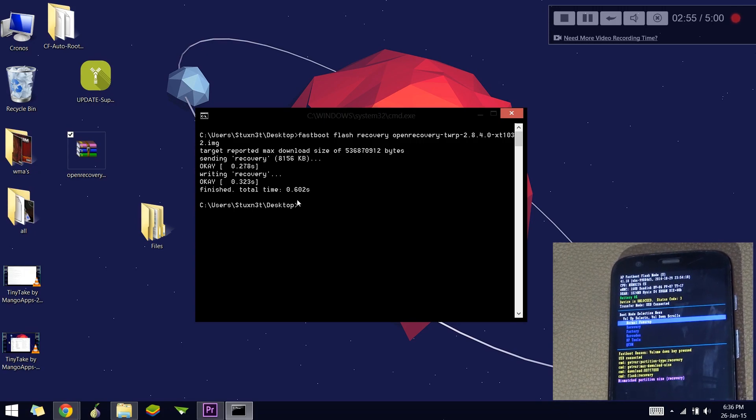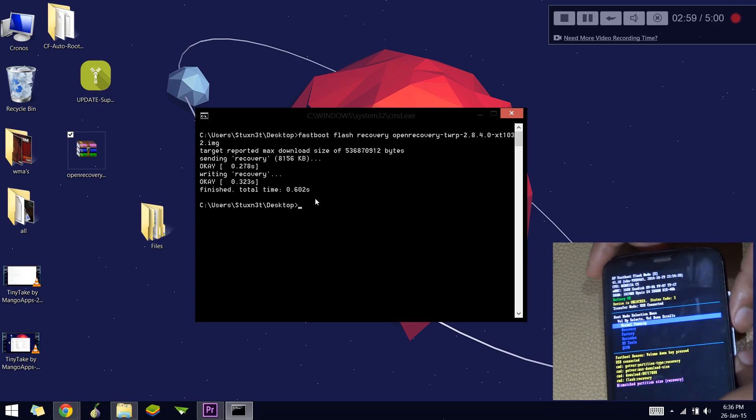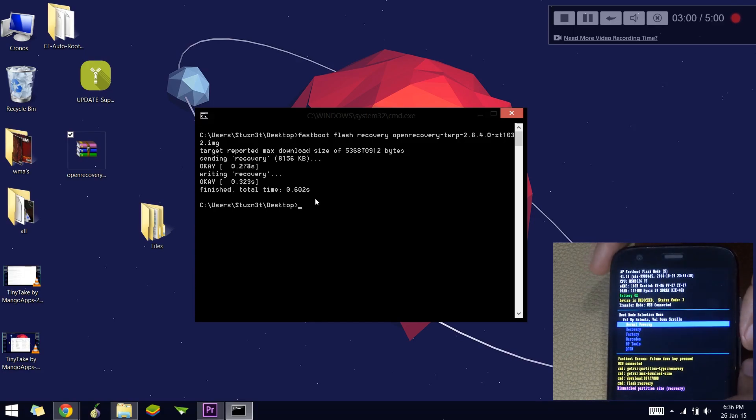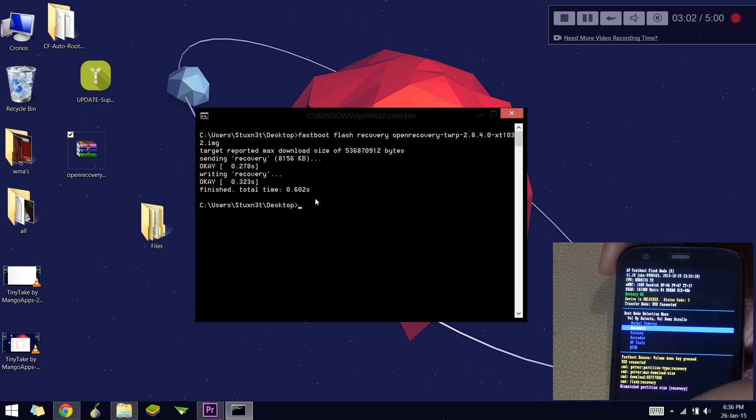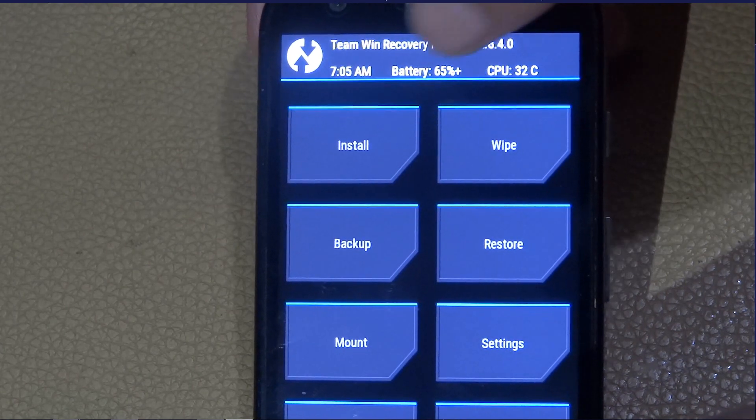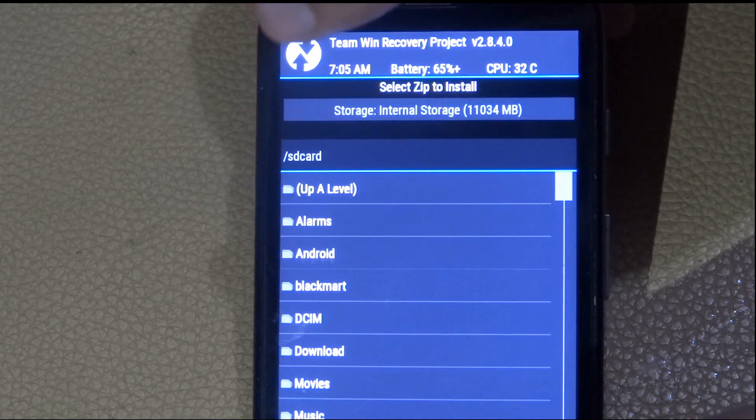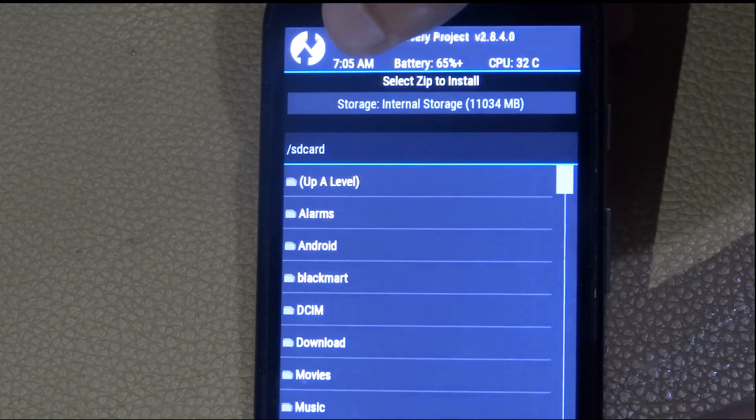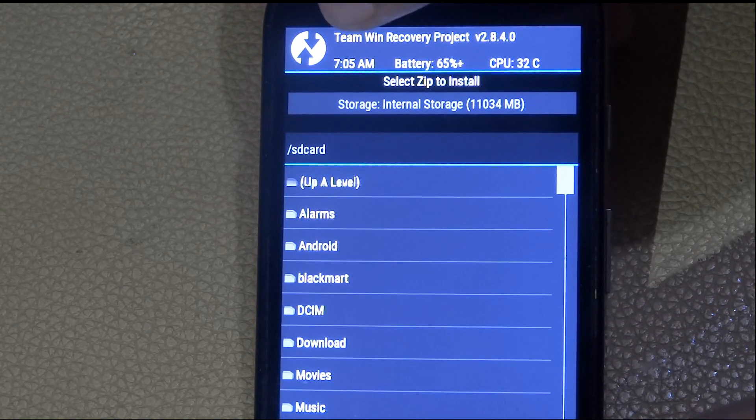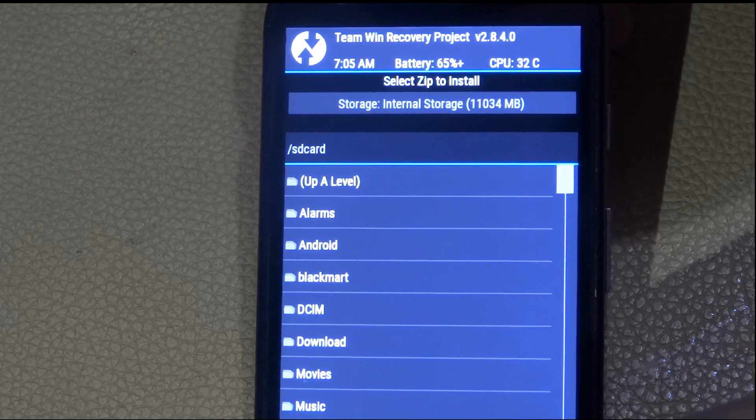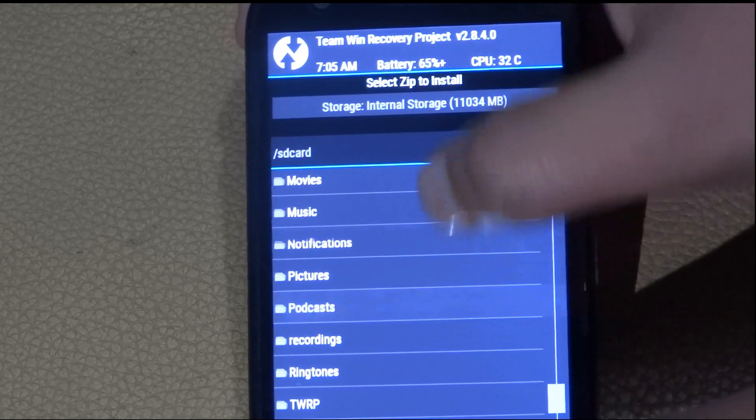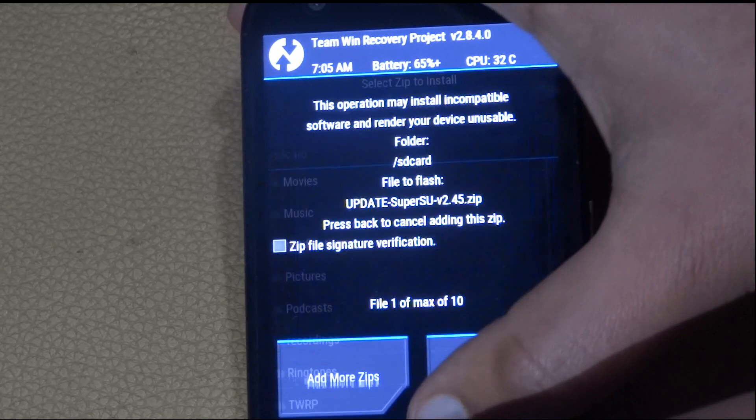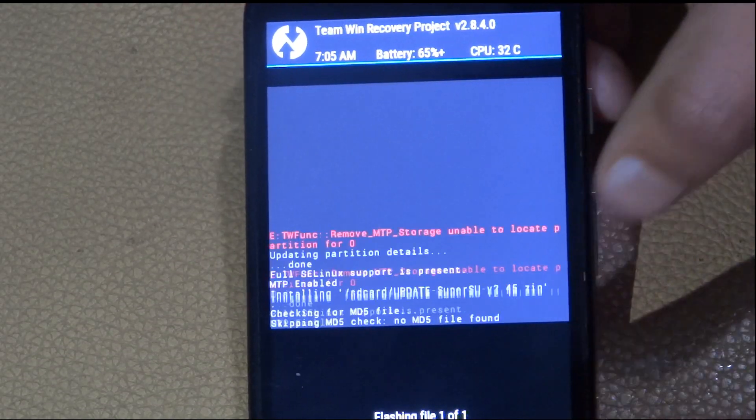Press volume down to go to the recovery menu, then press volume up to select it. As you can see, we've entered the recovery. The next thing is to go to the install menu and locate the SuperSU file. I'll scroll down to find my SuperSU file, then swipe to flash it. The SuperSU should be flashed now and your phone is rooted.